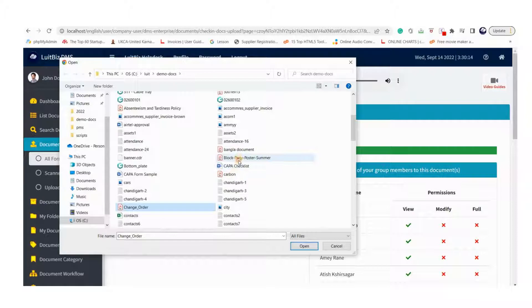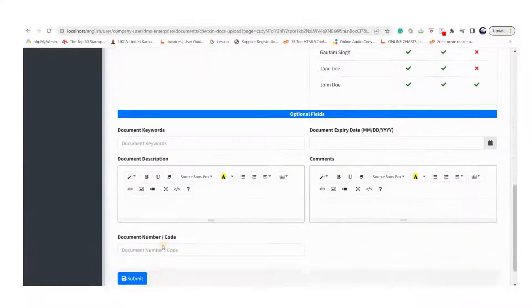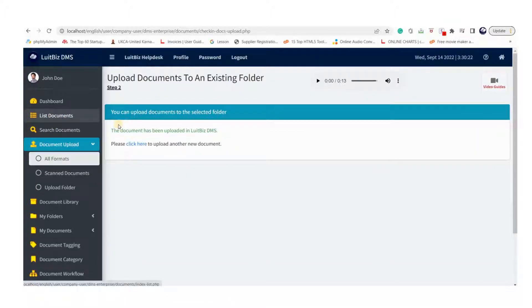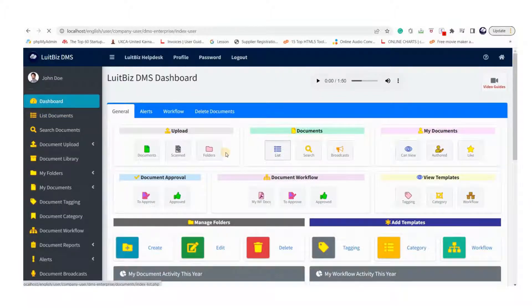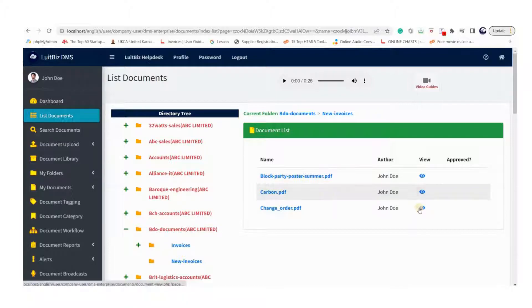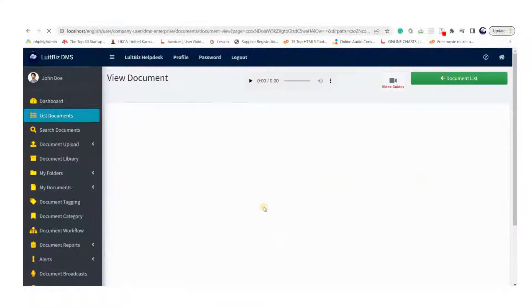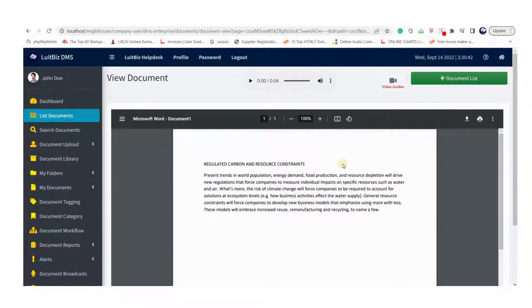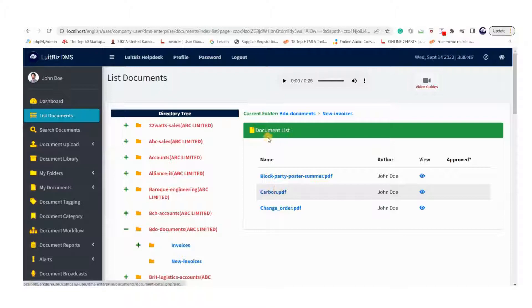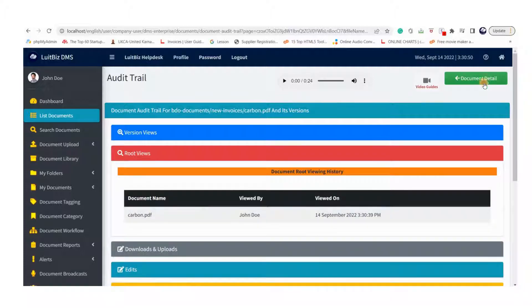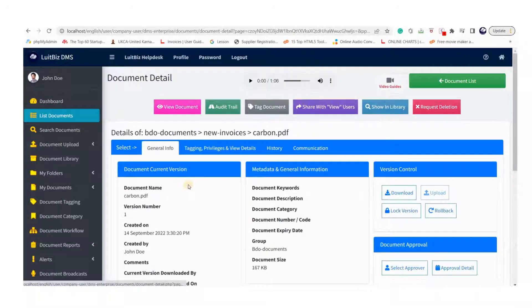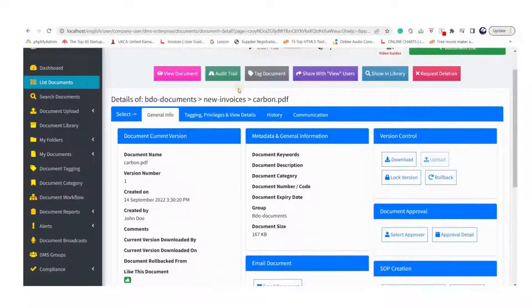That's it — you are done. The document has been uploaded to LookBizDMS and you can view it by clicking on the list link on the dashboard or the list documents link in the navigation menu. You will see the list of documents you have access to. Click on the eye icon to view the document, or click on the document name to view the document details screen with complete details and a timestamped audit trail. You can also tag it, edit it, rename it, hide it, or download it, depending on your permissions.